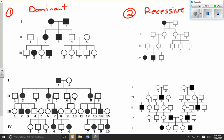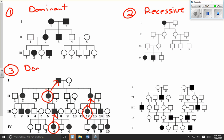In pedigree chart number three, I look at every individual with the trait and can't find any example where a parent doesn't also have the trait. For example, individual 2.4 — a parent has the trait. Individual 2.12 — a parent has the trait. Individual 4.4 — a parent has the trait. There's no exception to that, so I can conclude this is most likely a dominant trait due to a dominant allele.